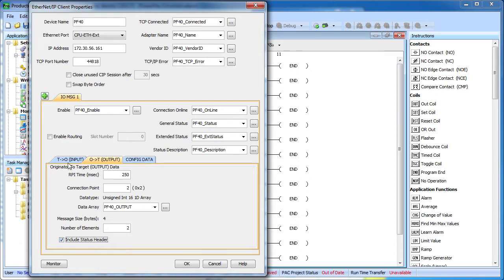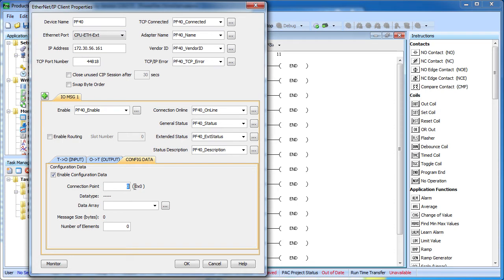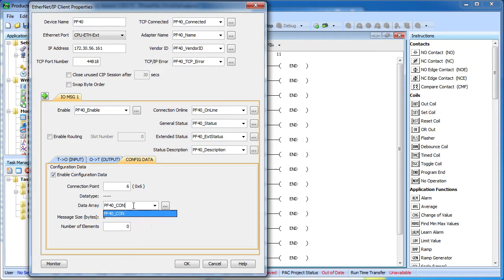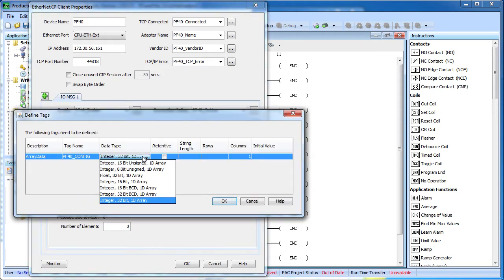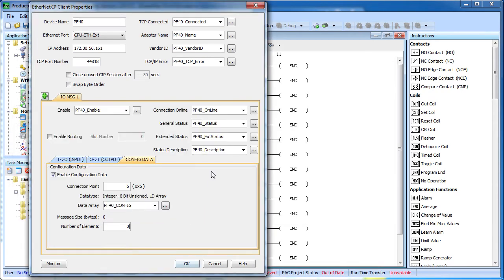We've done the input data, the output data, now we set up the configuration data. The configuration field is required for this drive, but with a zero data length. This drive uses 6 as the connection point, or assembly instance, and we do need to create a dummy array even though we're not going to use it. And I'll just set aside a little 8 bit unsigned integer 1 element.